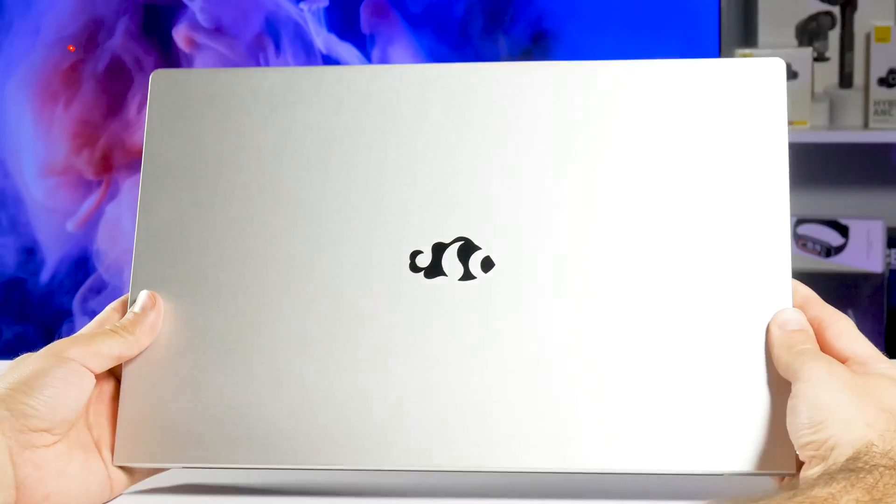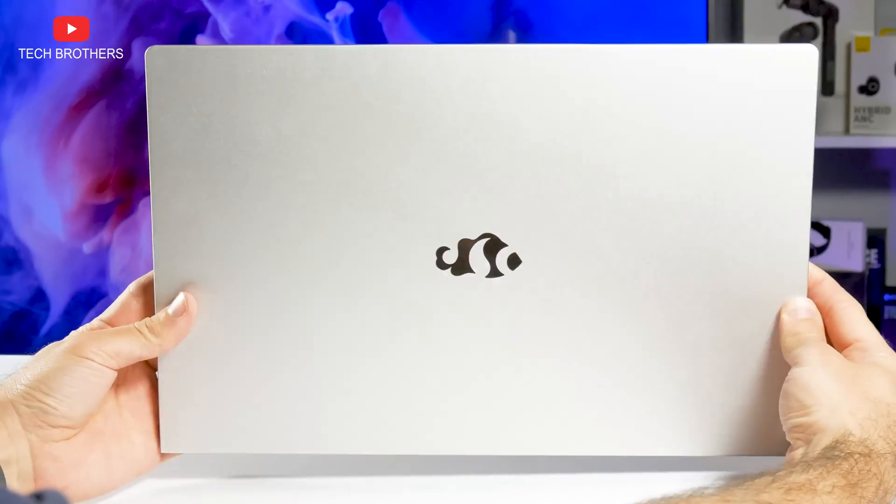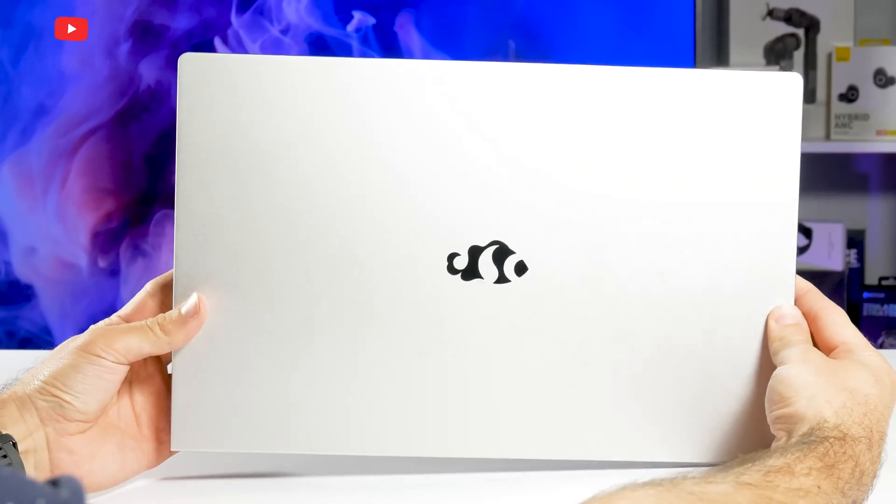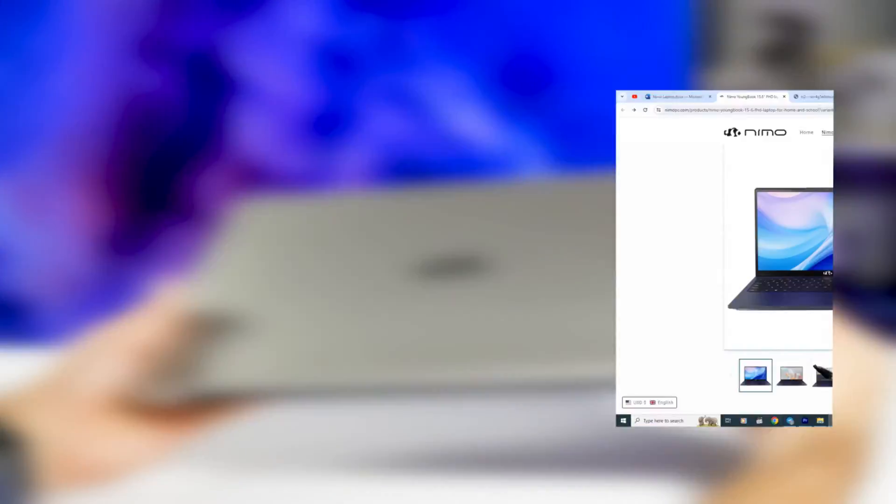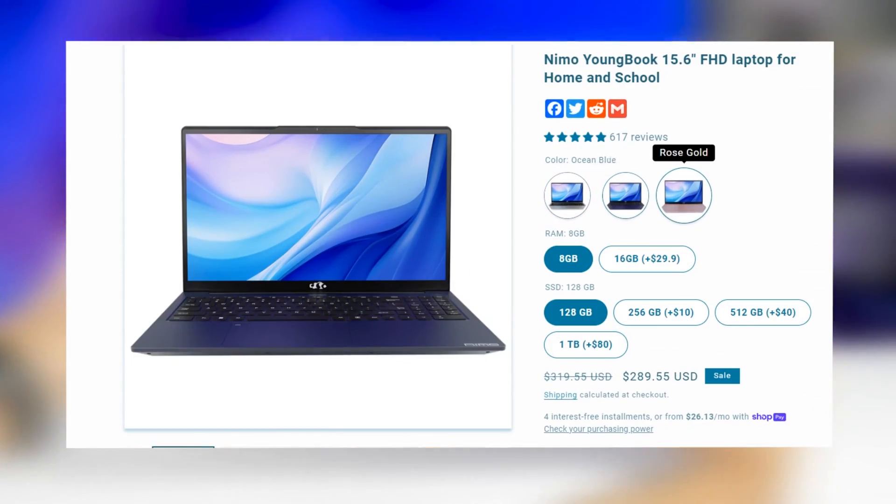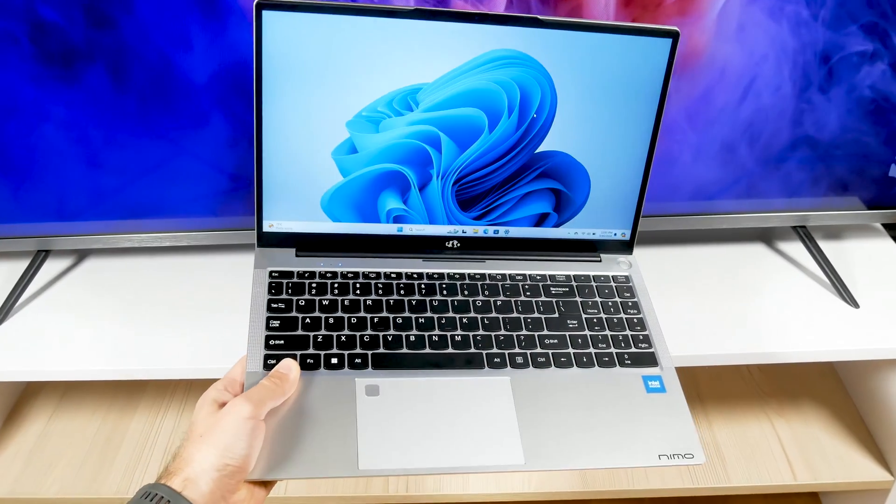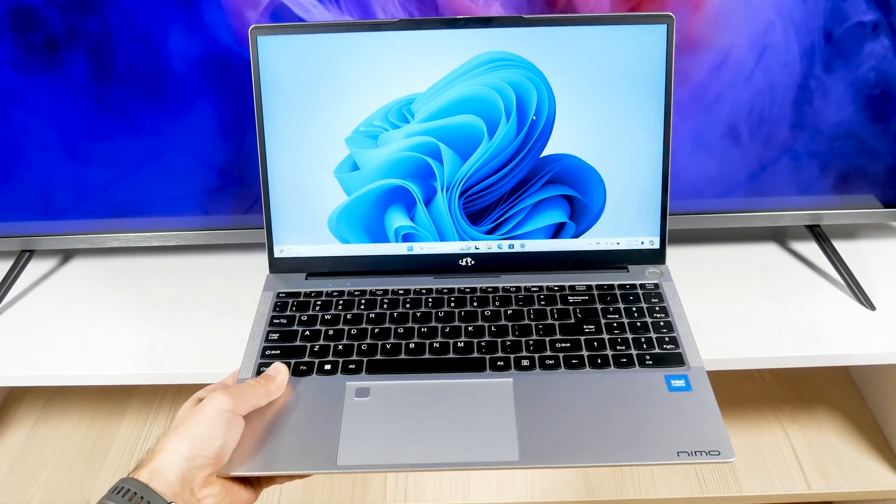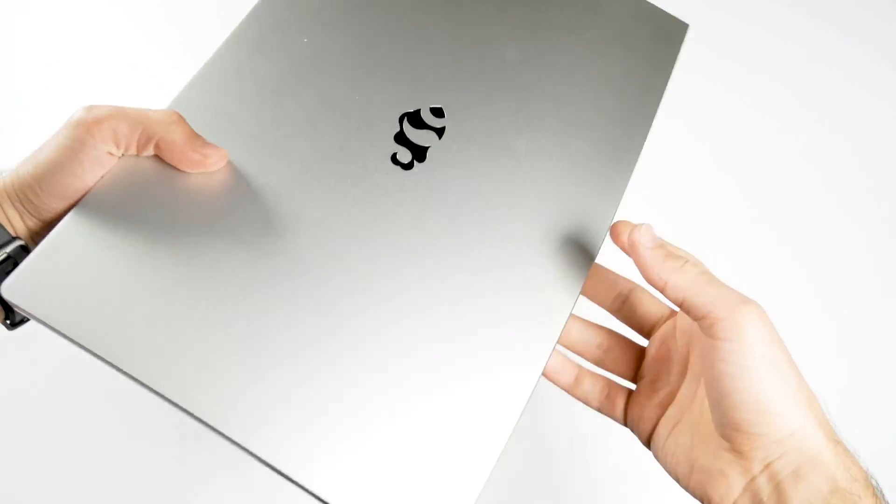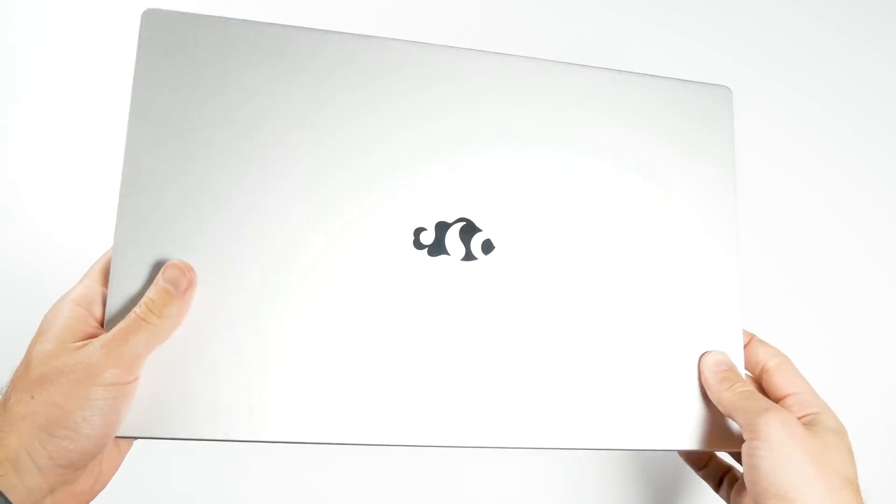So, let's move on to the design of the laptop. As you can see, I have a laptop in silver, but it is also available in rose gold and ocean blue colors. Since the Nemo Youngbook has a 15.6-inch display, I cannot call it an ultrabook.